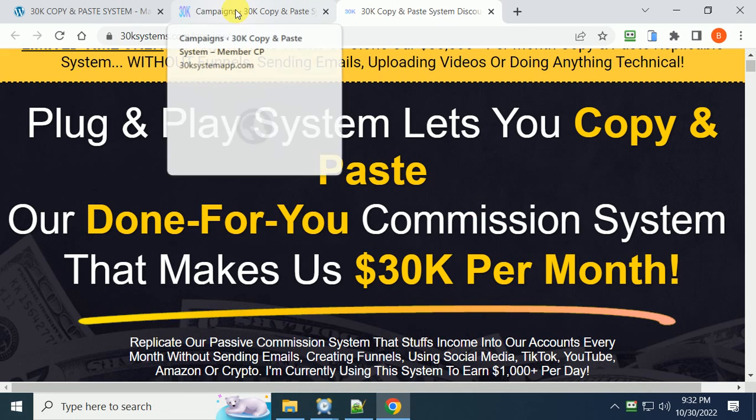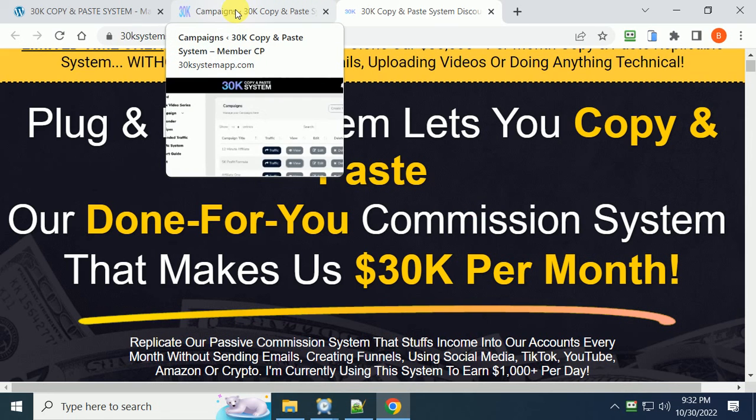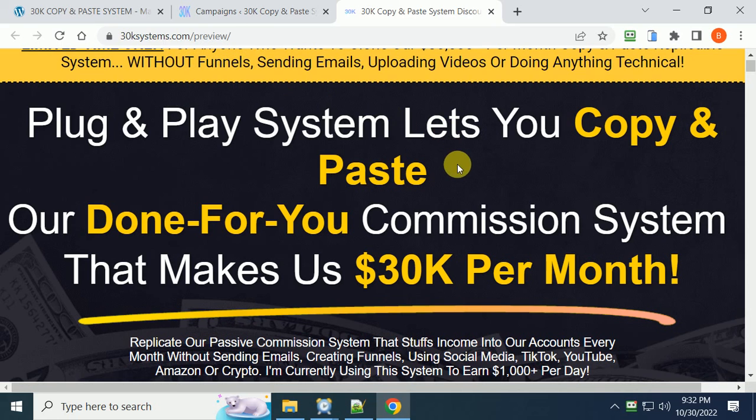If you're ready to make money, check it out today. Okay, this is Larry Kearney and I'll see everyone in the next video.